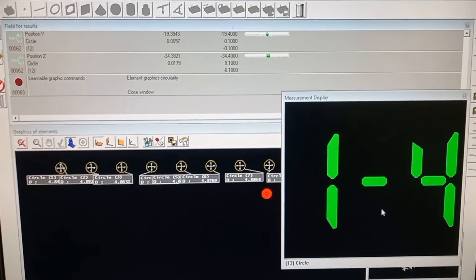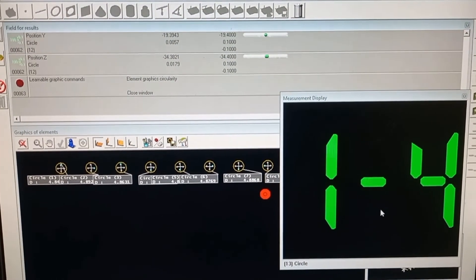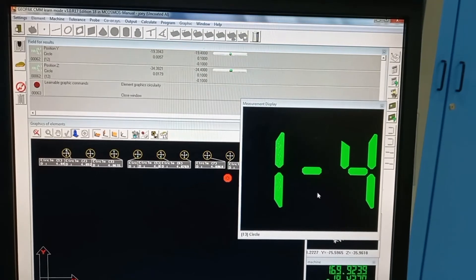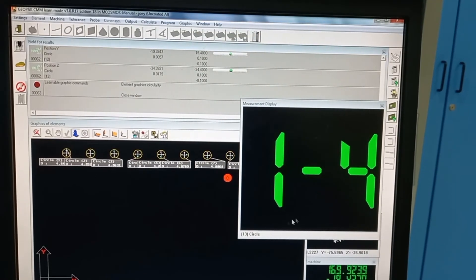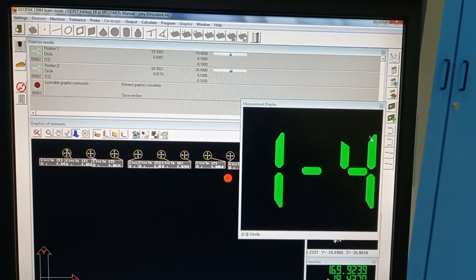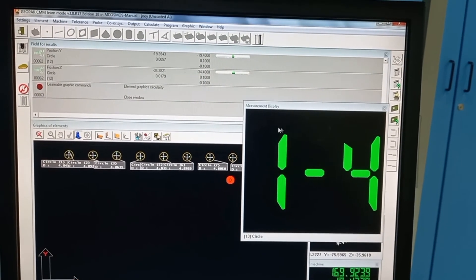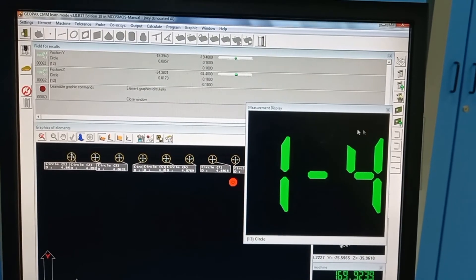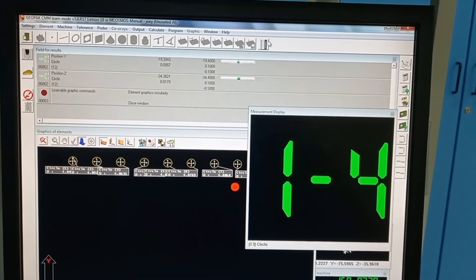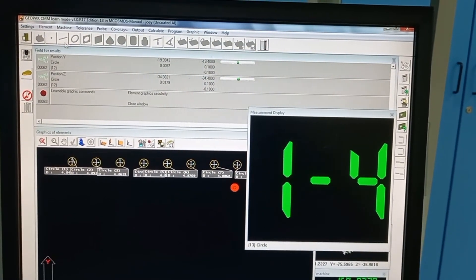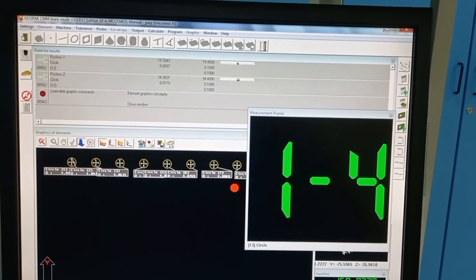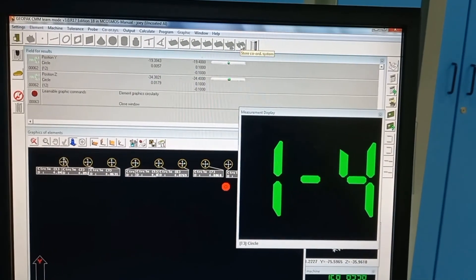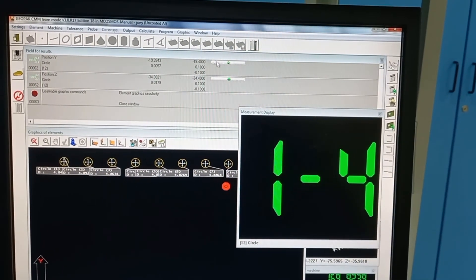When the pop-up screen for taking the reading is on, all these controls are disabled, so we can't do anything here. Once we finish taking the readings, they will be automatically enabled back.